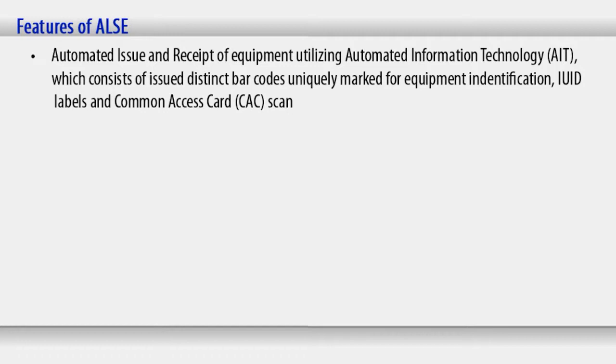which consists of issued distinct barcodes uniquely marked for equipment identification, IUID labels, and Common Access Card, CAC scan.